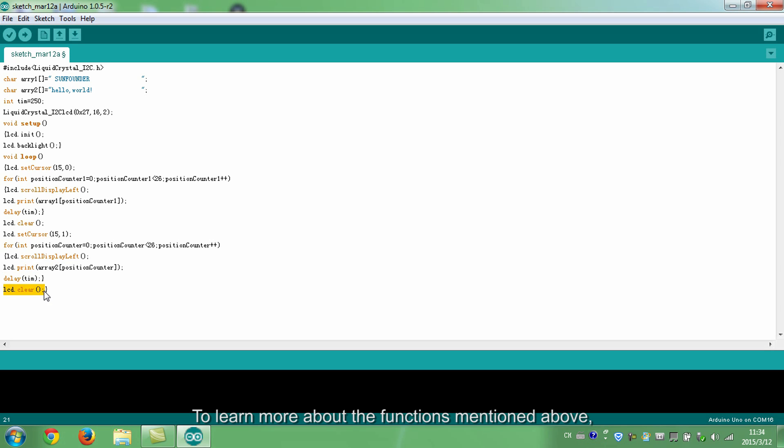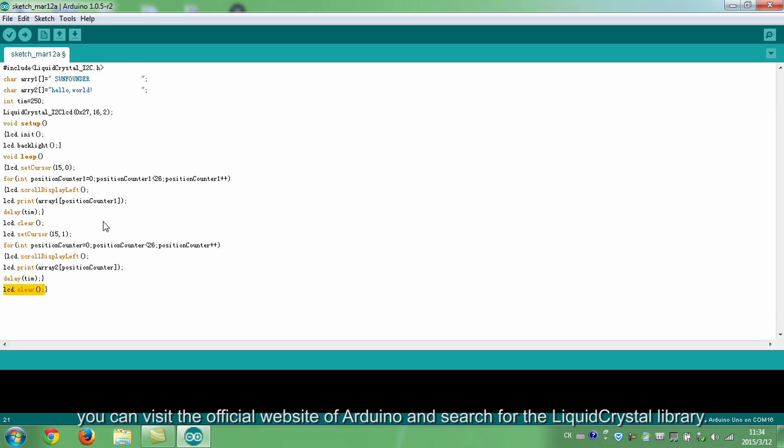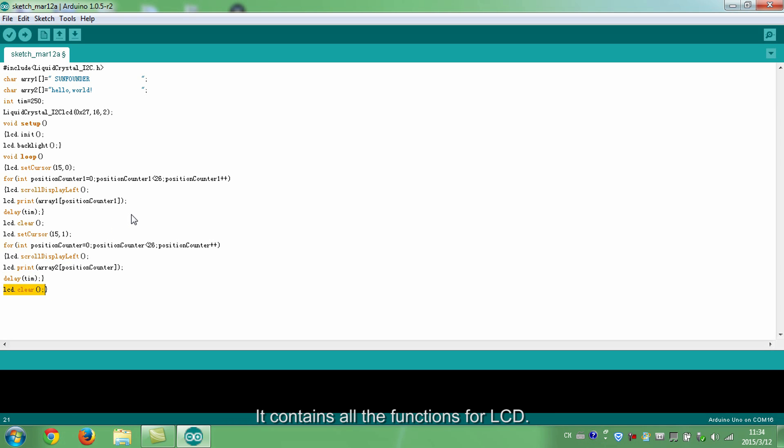To learn more about the functions mentioned above, you can visit the official website of Arduino and search for the liquid crystal library. It contains all the functions for LCD.